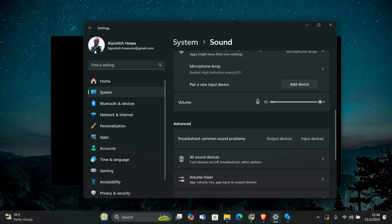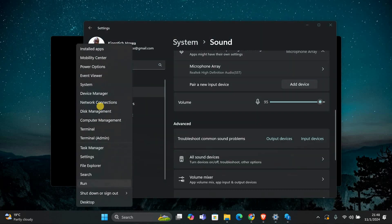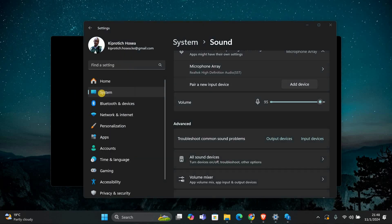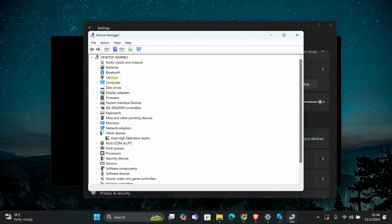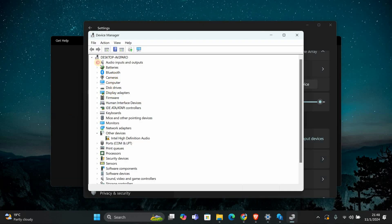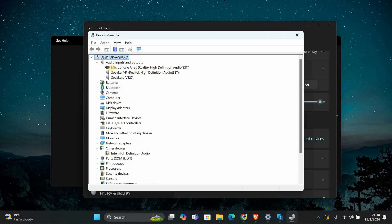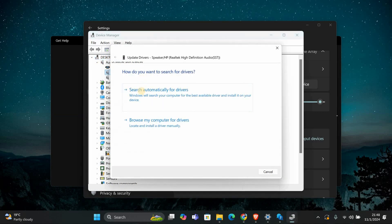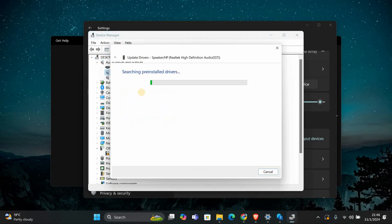To update your audio drivers, right-click on the Start button and select Device Manager. In the Device Manager, expand Sound, Video, and Game Controllers. Right-click your audio device and choose Update Driver. Select Search Automatically for Drivers and let Windows check for updates.